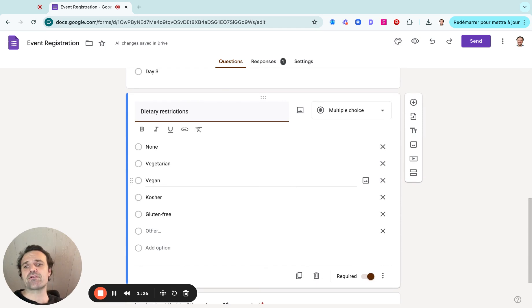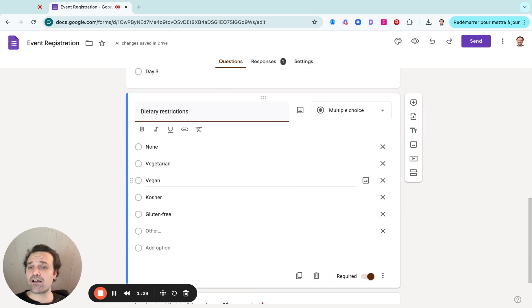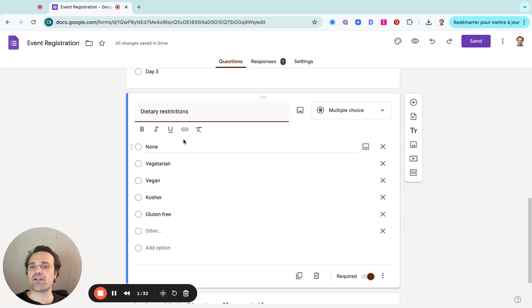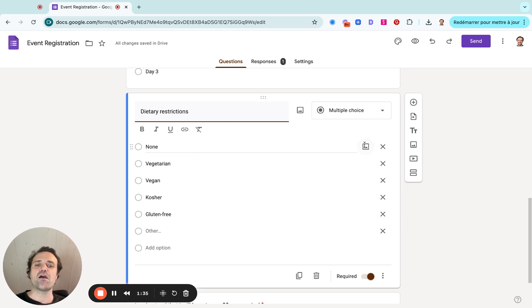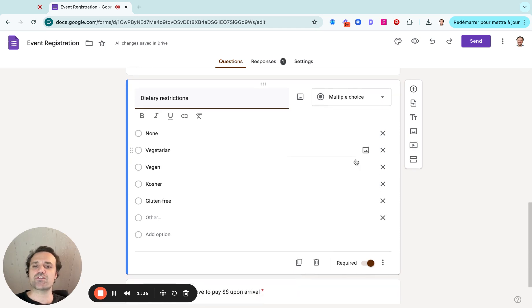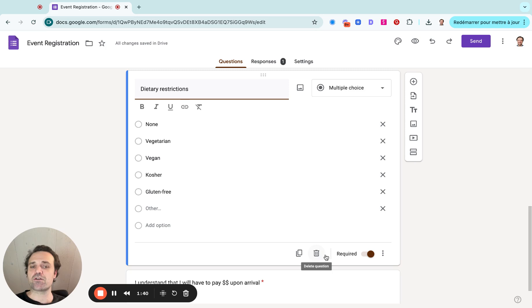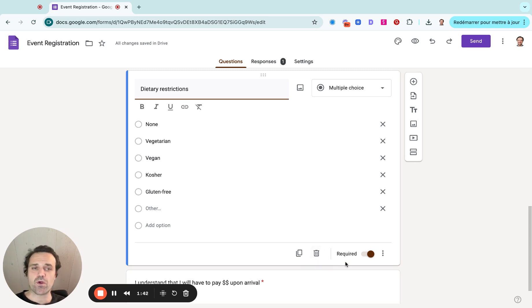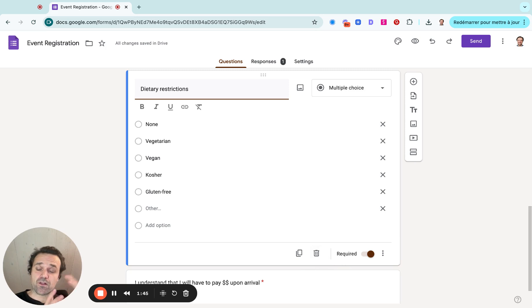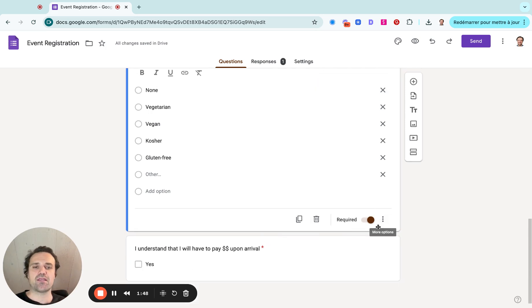This is a good example here. So let's say this was for a cooking class registration. Well, you might have dietary restrictions. So people could select the different dietary restrictions that they have. You can easily remove, delete the question or make it required or not. So some questions you might need to collect, but others you might not have to. So that's the difference.